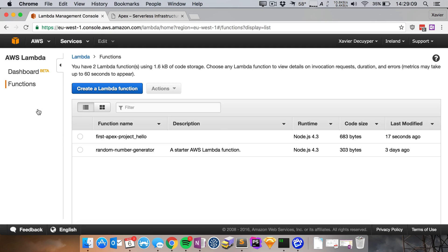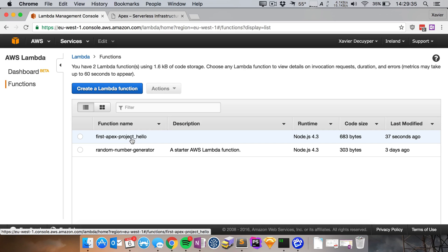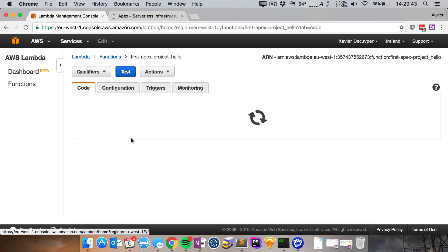So let's go to lambda here, there it is, it's first apex project underscore hello. So first apex project, this is the prefix, this is the name of your project followed by an underscore and then the name of your function. Apex uses this naming scheme so that you can easily find all of your project functions together and if I now open up this function I can see I can no longer edit the code online.